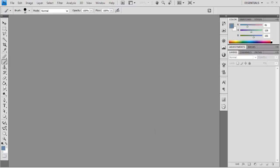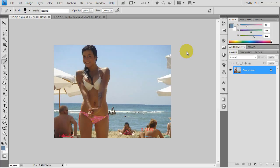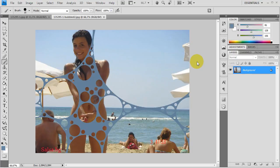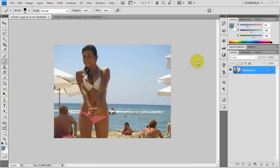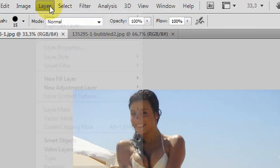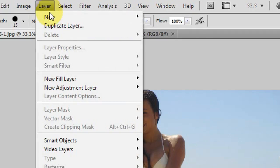Hi everybody, today I'm going to show you how you can achieve the bubbling effect in Photoshop. We will try to make this picture look like this, as if she is naked.